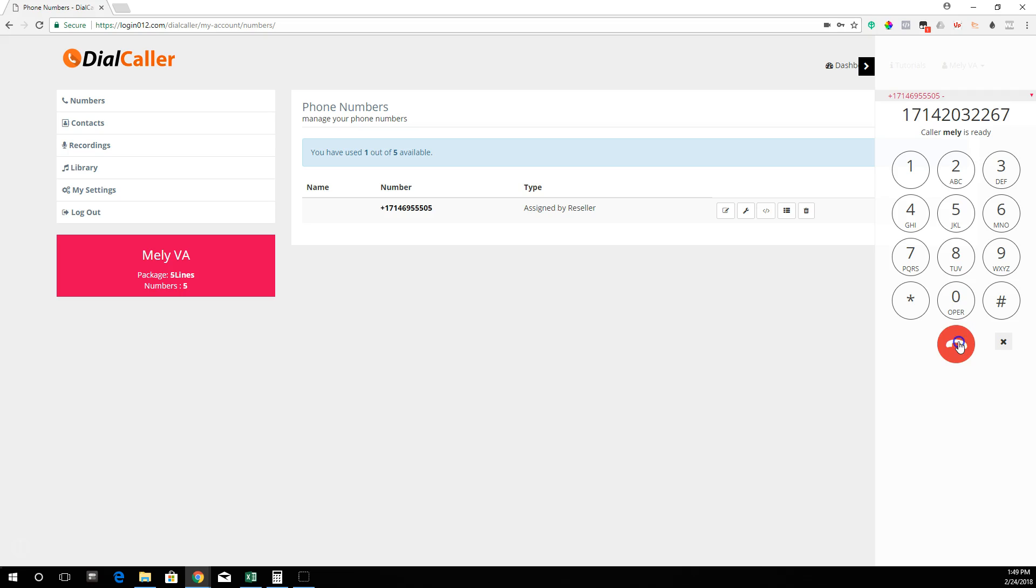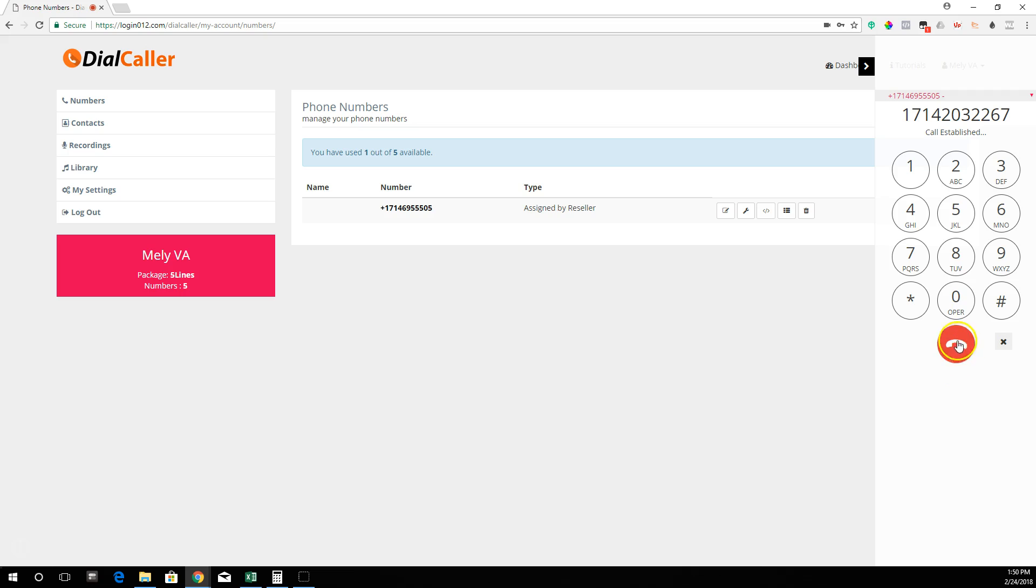Now you can use your mouse and click on the call button—the green button. You're going to hear that it's calling. It's going to say "call established" right here. So it called the number, and I'll just end it right there.